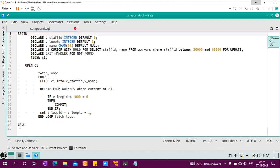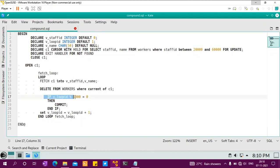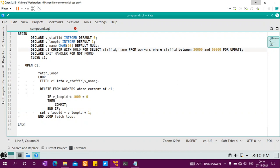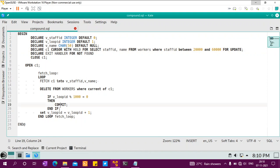I have declared a staff ID and a loop ID. The loop ID is the logic for the loop. Every thousand records, it will issue a commit. What you need to do is declare a cursor WITH HOLD. This is important because if you commit, the cursor will get closed, so you have to say WITH HOLD so that the commit won't close the cursor.